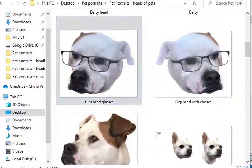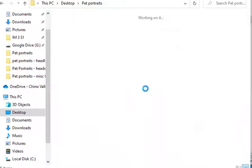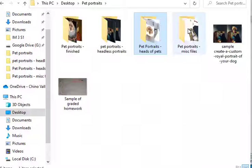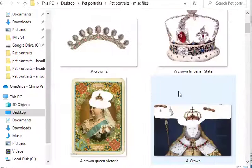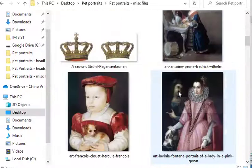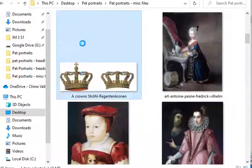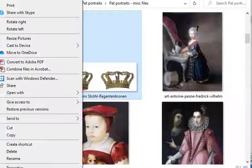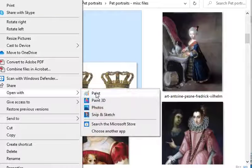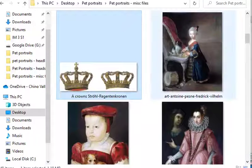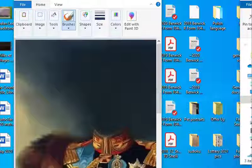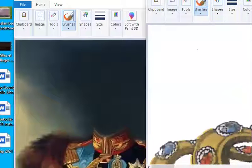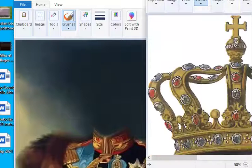So now I've got the Gigi picture opened up. I'm going to open one of my accessory files — this pet portraits miscellaneous file. I've already looked and I've decided I'm going to use one of these crowns. Once again, right-click, open with Paint. So now I've got three files open: the torso, the accessory, and Gigi's dog head.